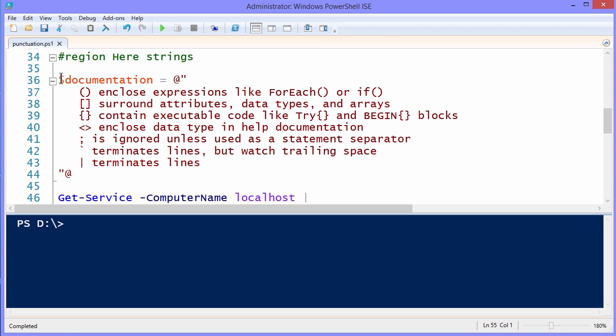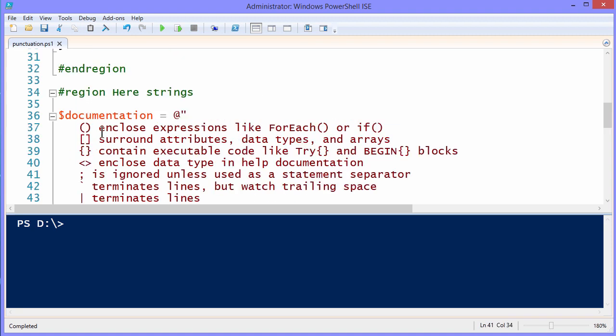I'm creating a variable called documentation, and then what you do is at double quote, and then to close the hereString, it's double quote at, and anything in between is considered a single string. Even if you have line spacing and non-standard line breaks that normally would make a PowerShell parser bark at you, here it's going to work just fine.